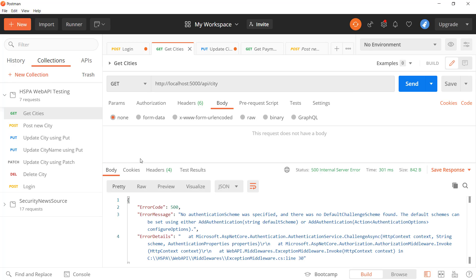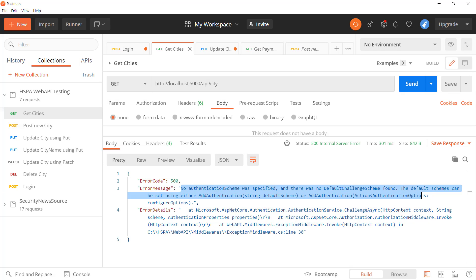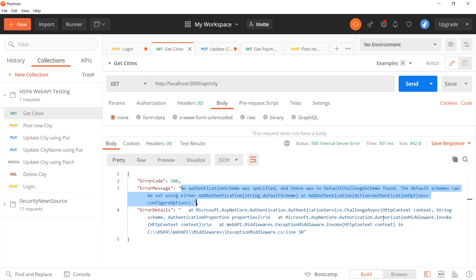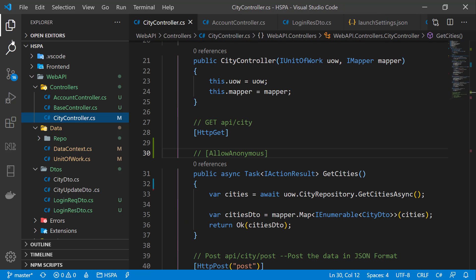Commenting out AllowAnonymous and trying to call the method now shows an error. That means our authorization middleware kicks in on our request pipeline, but we have not yet specified any authentication middleware, which is causing this error. So let's add the authentication middleware first.